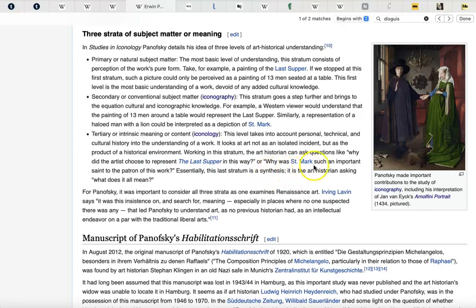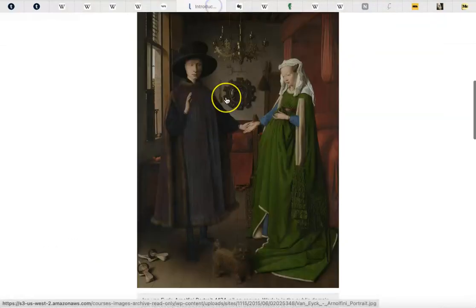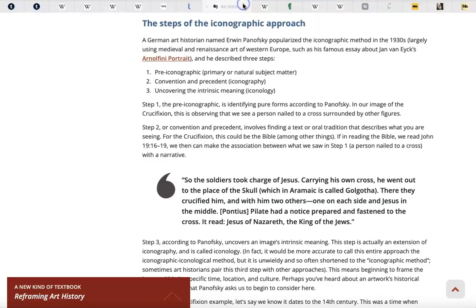It's essentially, as it says here, the art historian asking 'what does it all mean?' And there's a much more basic list here — three steps. Pre-iconographic: that's just describing the image, what do you see? Primary or natural subject matter. Number two: convention and precedent — what's going on possibly in the culture or group of people that this image was made for, and how could this be a representation of images from their religion, mythology, or creation story? And then number three: uncovering the intrinsic meaning — iconology.